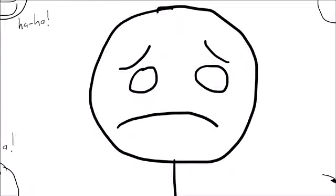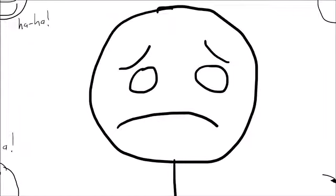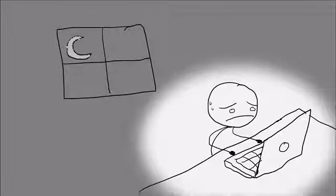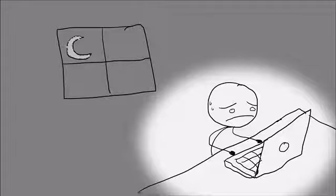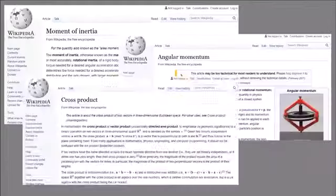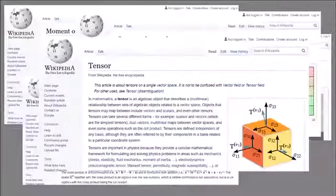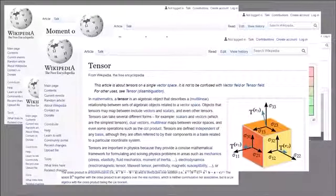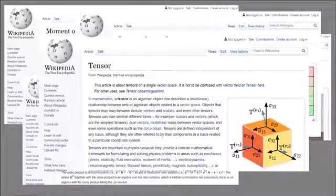And you ask yourself if you are really meant to be a physics student, after all. Maybe you are too much of a dumb idiot to study physics. You go home that night, and desperately search the internet to figure out what the inertia tensor is. But you just get lost in a maze of Wikipedia articles, and feel more confused than when you started.